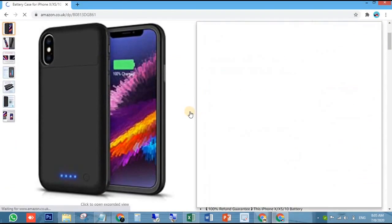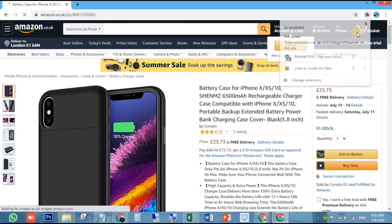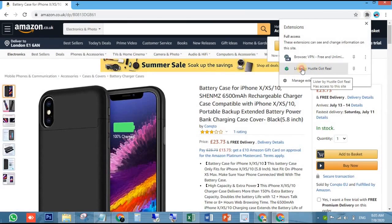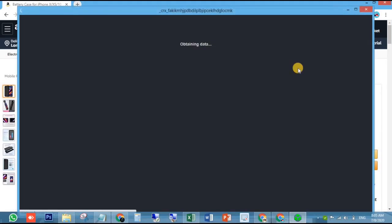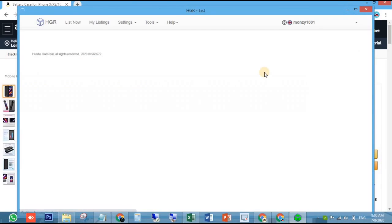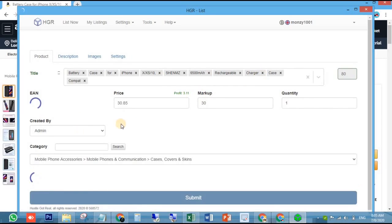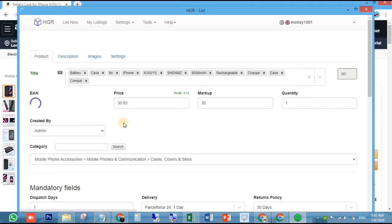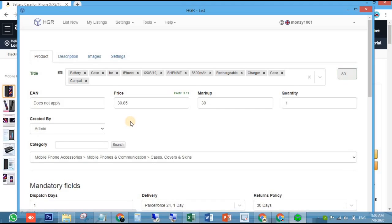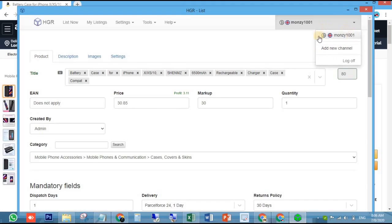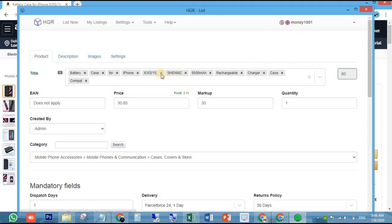After opening the item, stay active on the product page and go to the Chrome extension bar area to click on HustleGotReal Chrome extension. After clicking on it, you will see HustleGotReal extension will start gathering all the data from the Amazon product page automatically. This is my UK eBay account which is already connected with HustleGotReal. You have to connect your eBay account with HustleGotReal extension before you start listing.